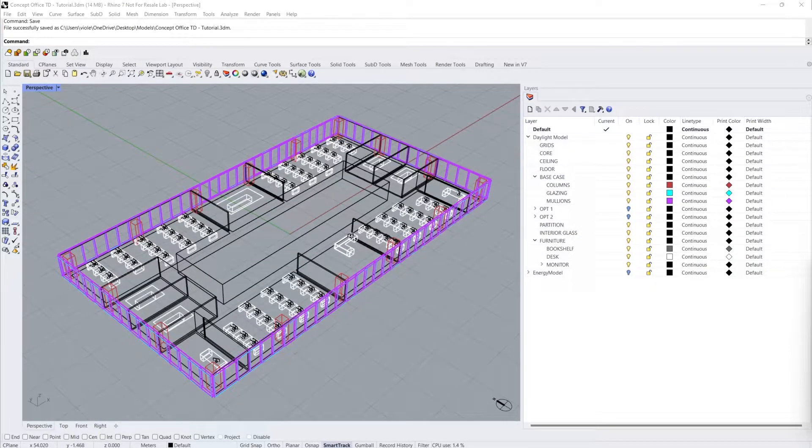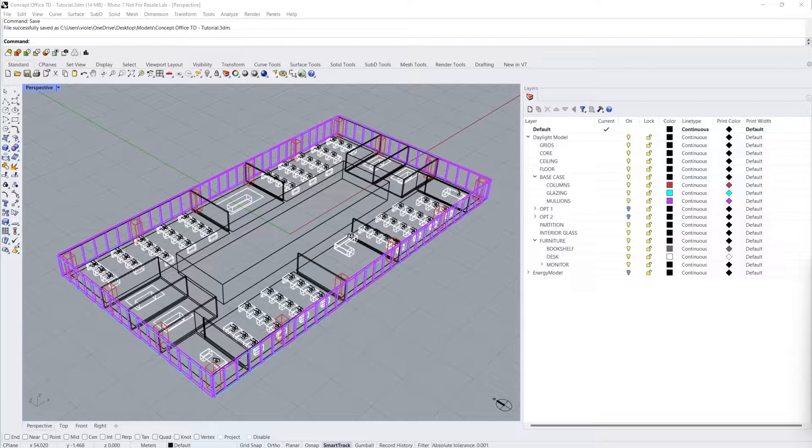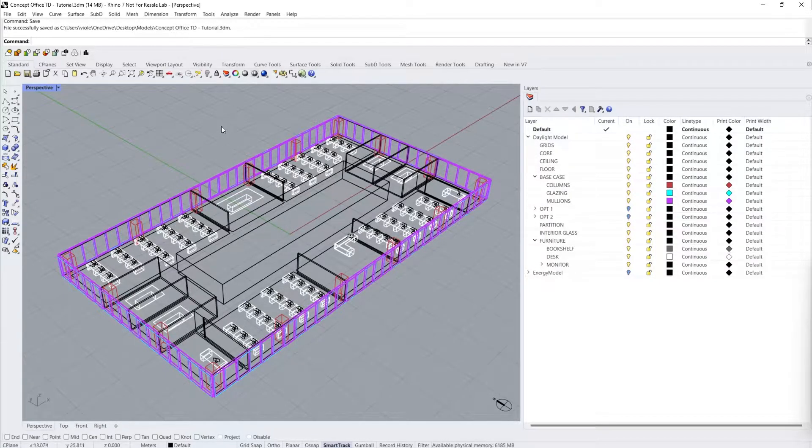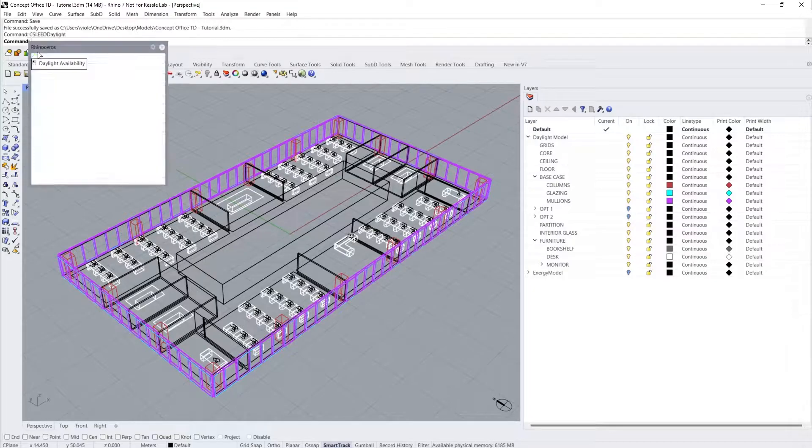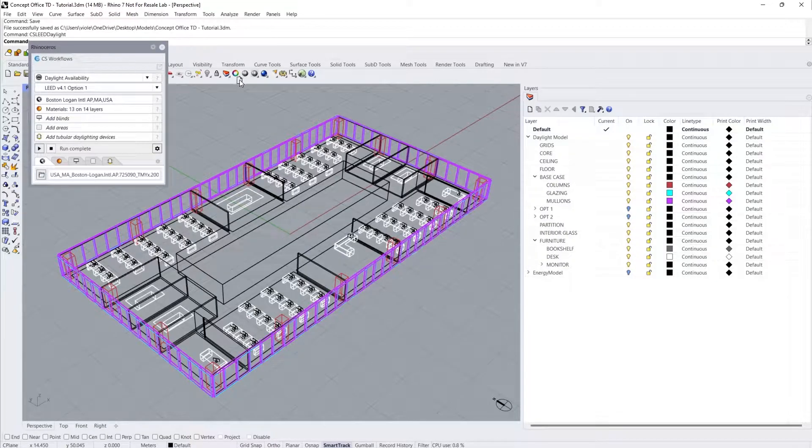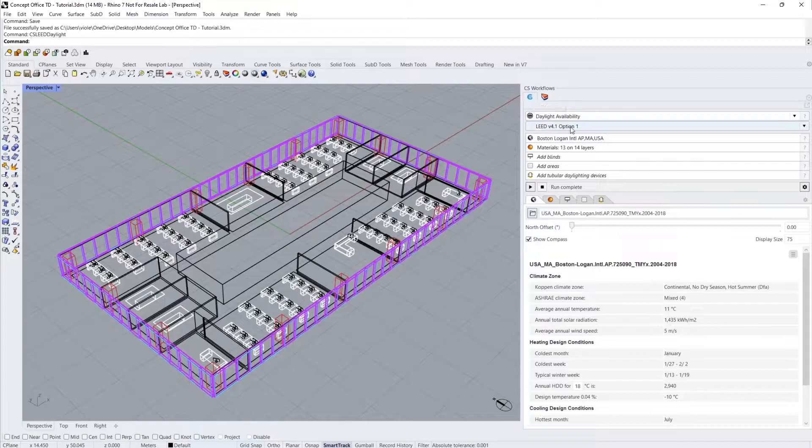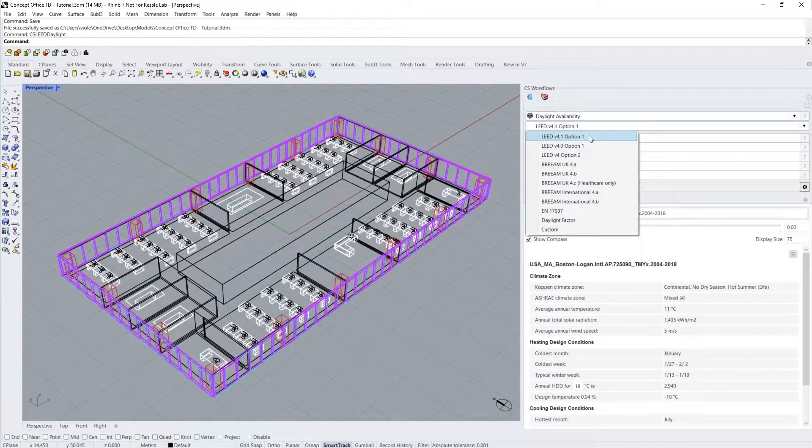Welcome to Solemma's video tutorial on how to use Climate Studio to perform Option 1 of the LEED Version 4.1 Daylight Credit. Click on the Daylight Availability icon in the Climate Studio toolbar to open the Climate Studio Workflows tab. The LEED Version 4.1 Option 1 should be selected.